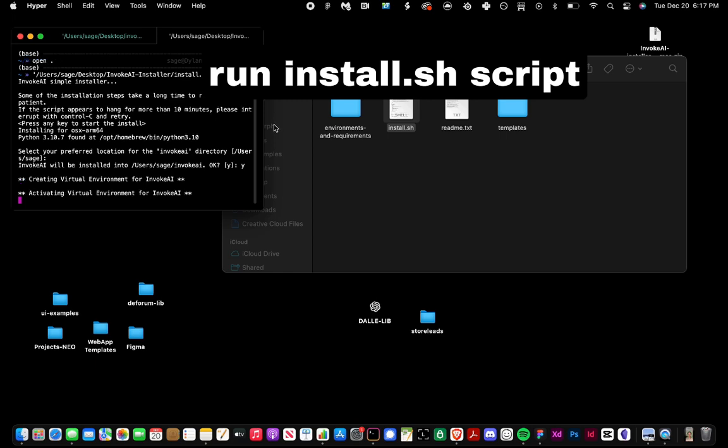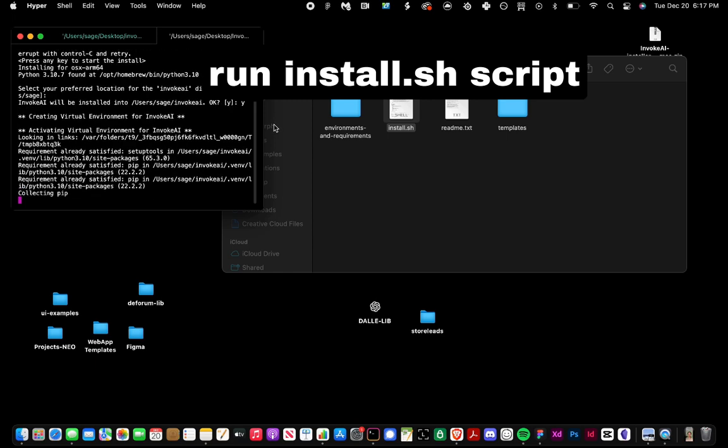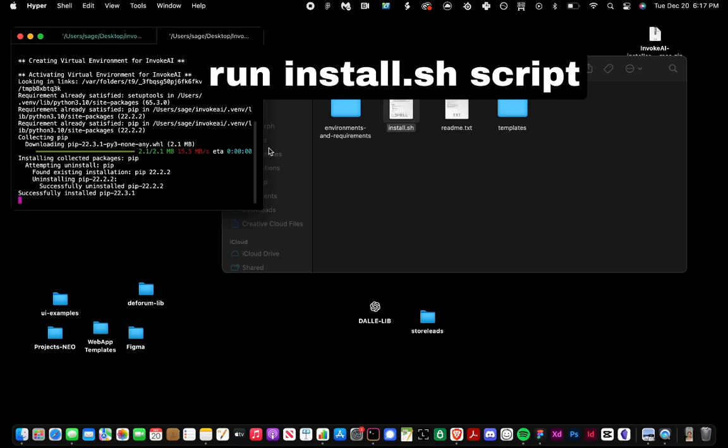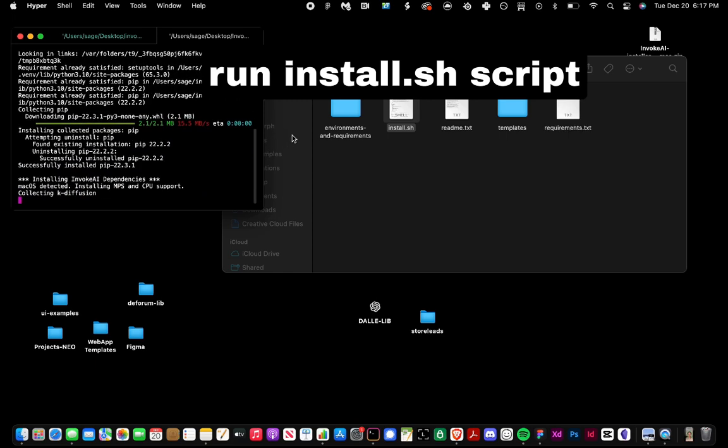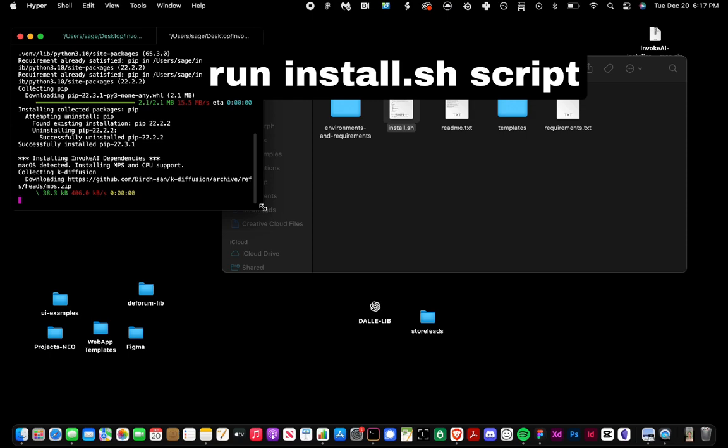So this is one out of two steps. We're going to let this whole installation complete, and this can take five to ten minutes.